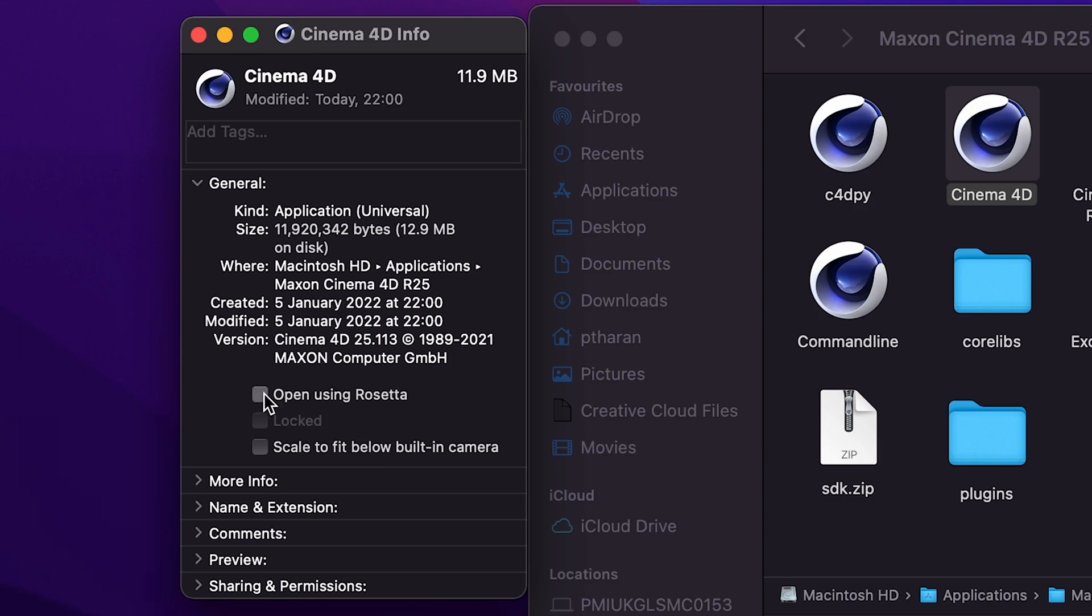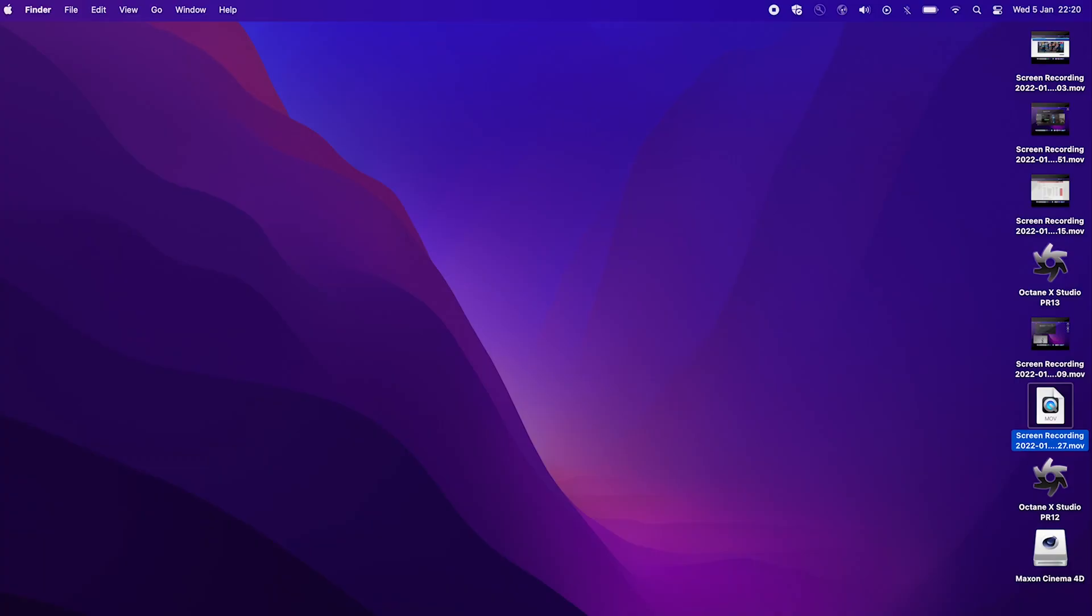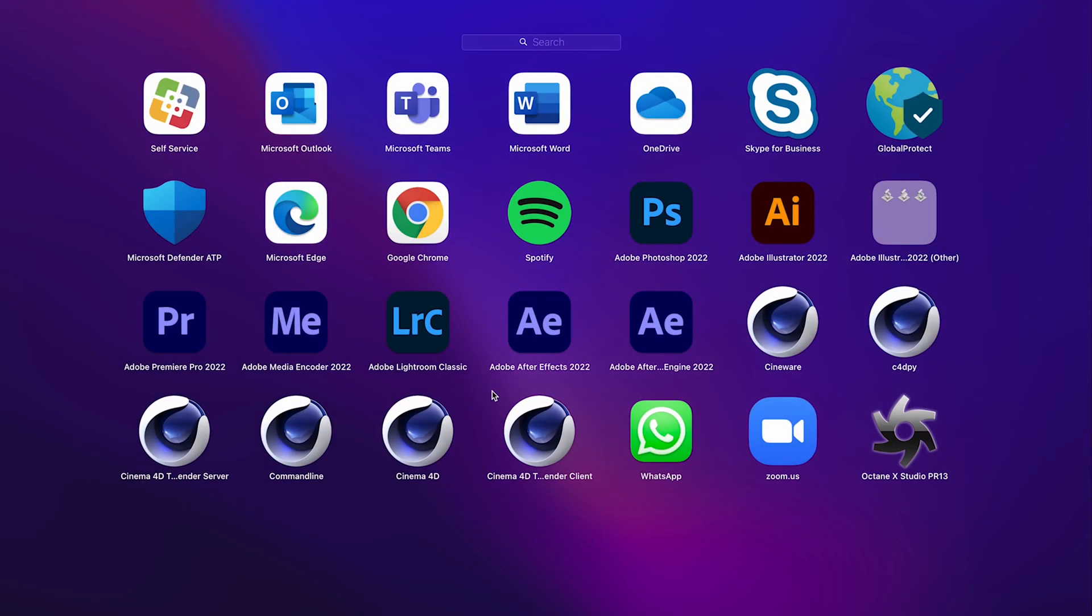I'll probably do another video when it does update to using the M1 Mac chip natively. And I also like to click scale to fit below built-in camera. And that's all we need to do from this perspective.